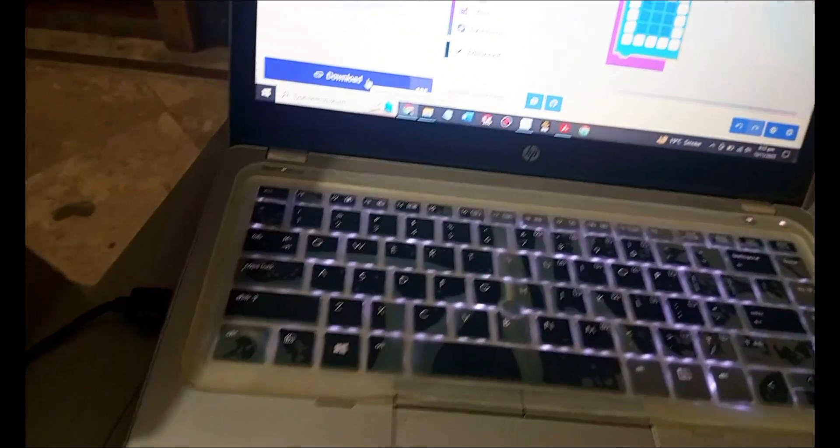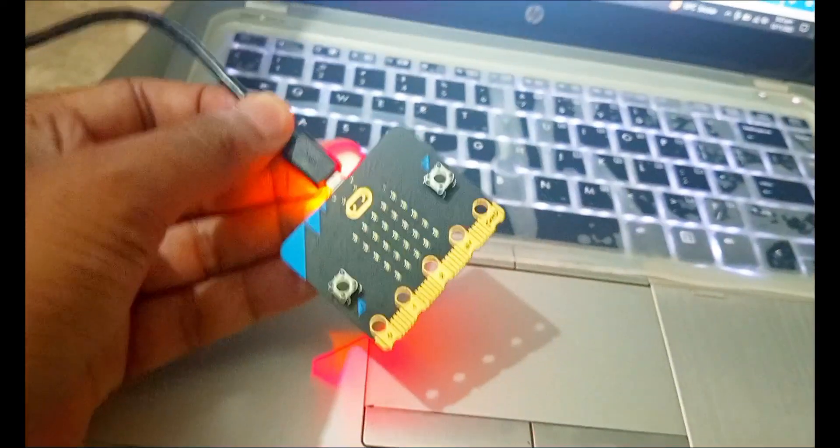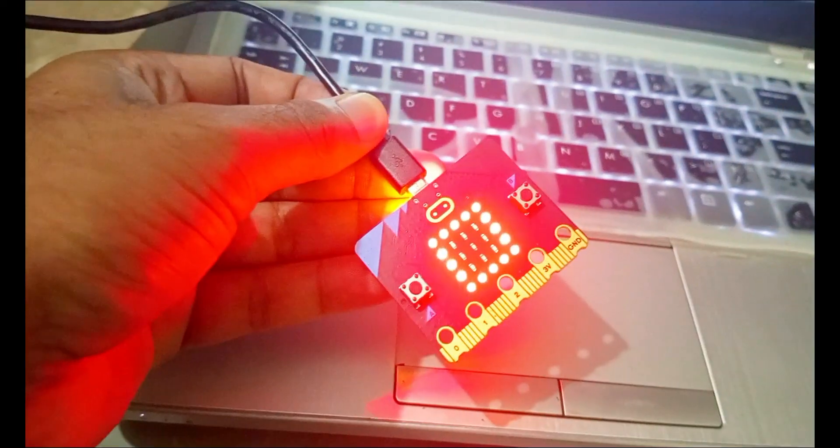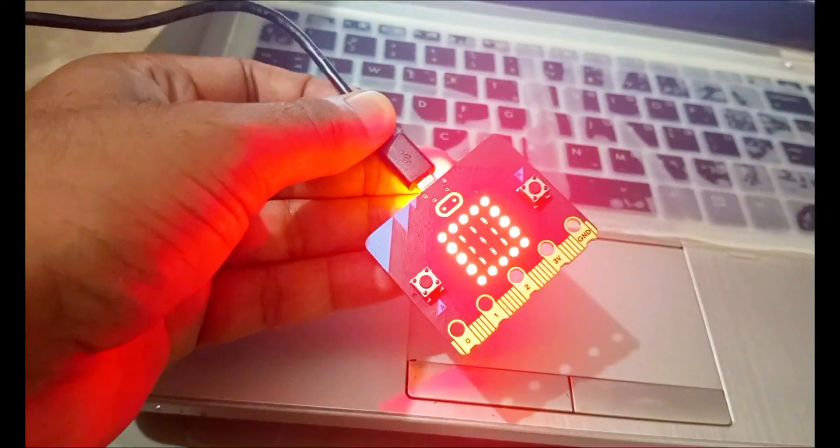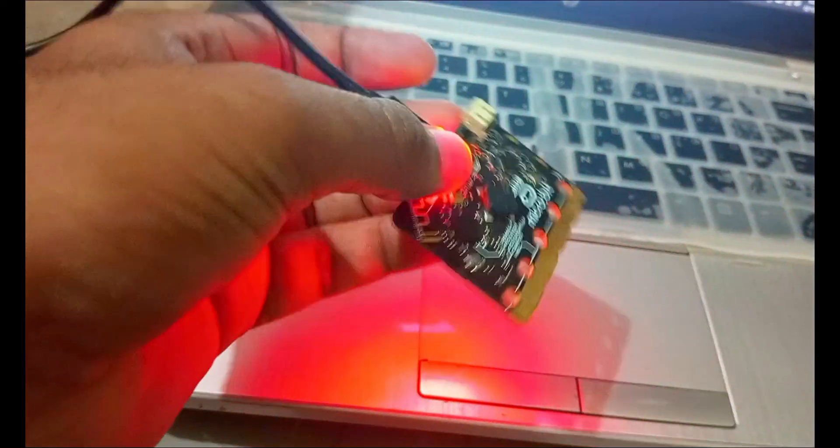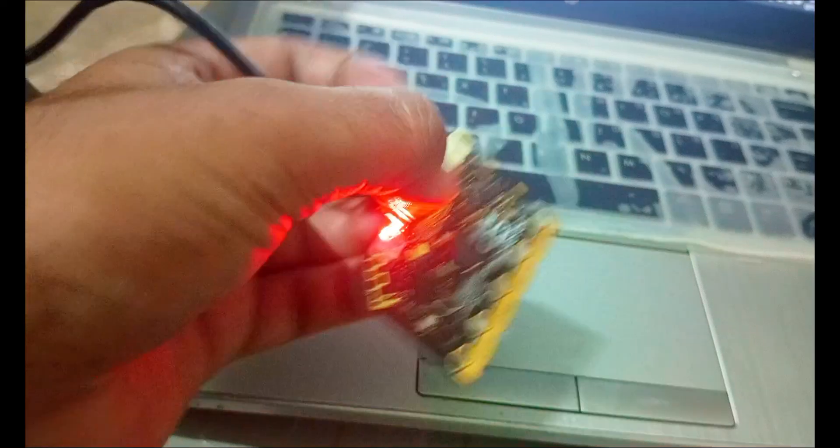The screen of the laptop is actually too much bright so you can't see. And now the code is downloaded, and if I shake the micro:bit, this alert is received.